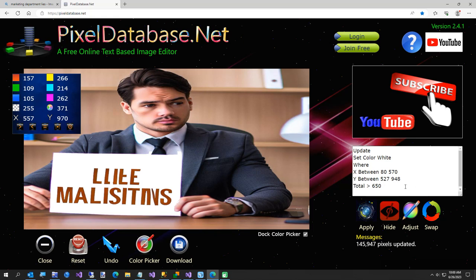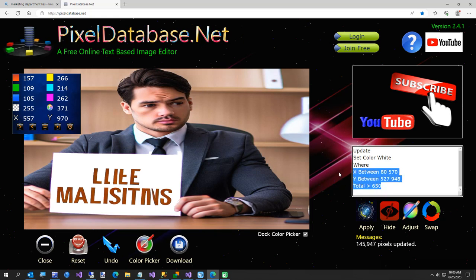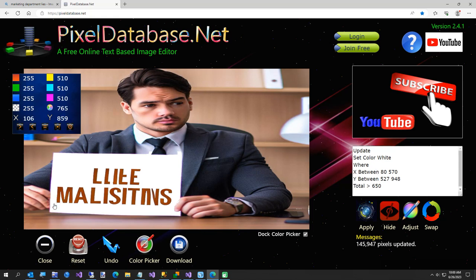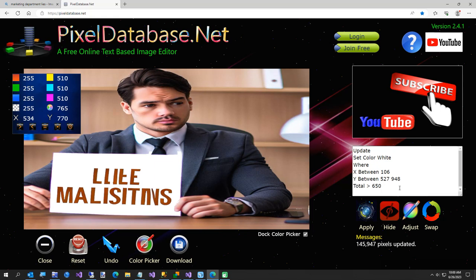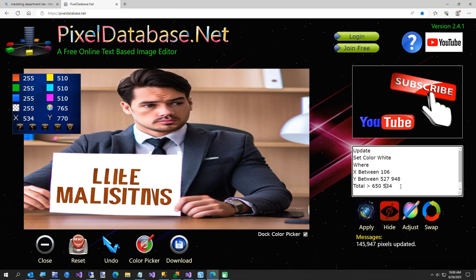We'll just change our coordinates up a little bit here, and I'll just say now it's going to be X between 106, and I don't want to do his fingers, so kind of get about right there, and 534. And then, oops that's not where that went, sorry, here.